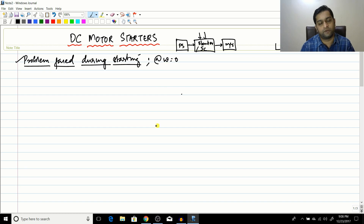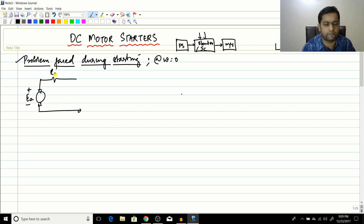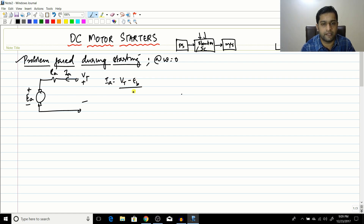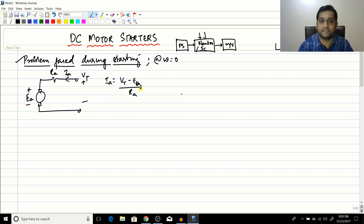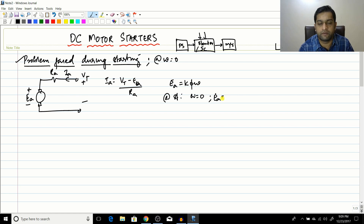At starting, omega equals zero. From the DC motor circuit, ia equals (Vt minus ea) divided by Ra. Here ea is the back EMF developed in the armature. Since ea is a function of speed, at starting when omega equals zero, ea equals zero. Therefore ia equals Vt divided by Ra, which is a very high value.